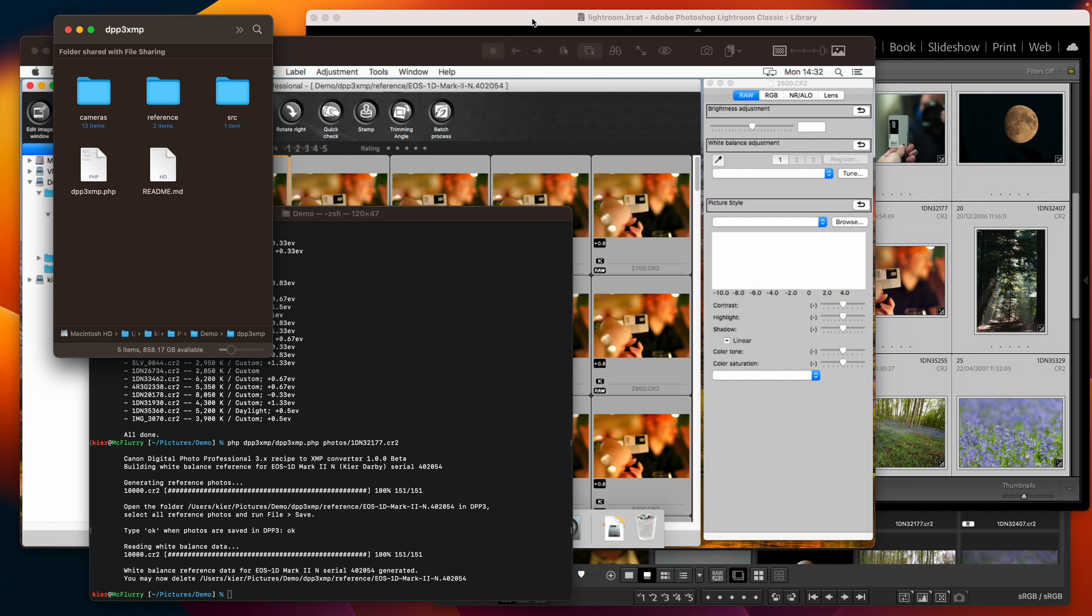I'm going to go away and run it on my enormous directory of old photos and get them imported into Lightroom